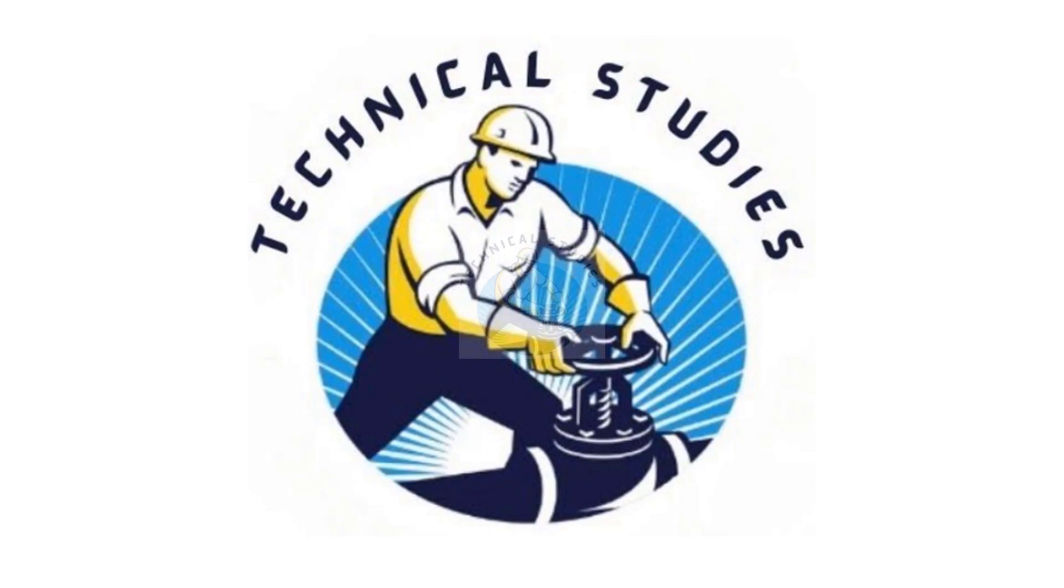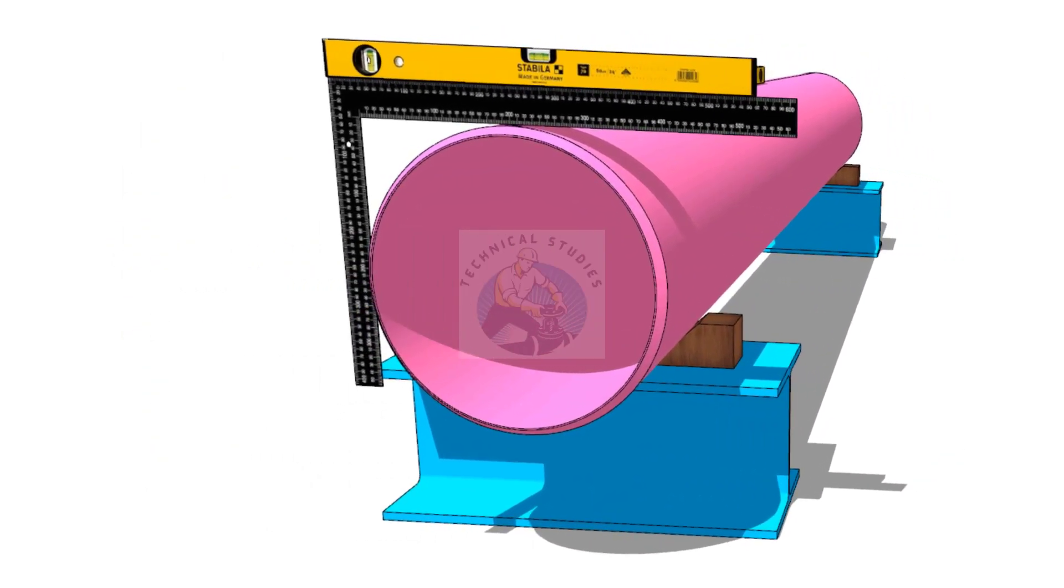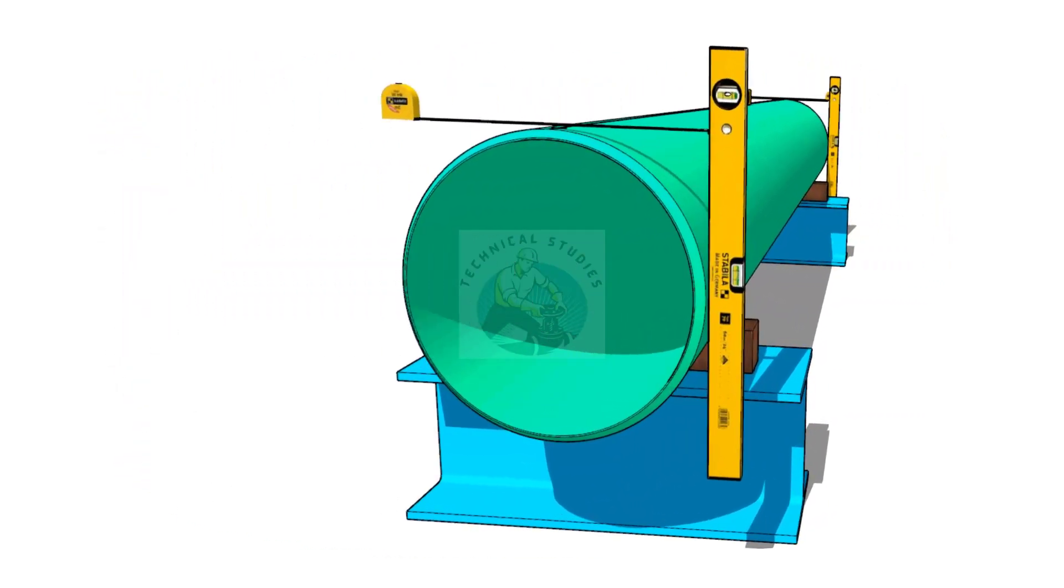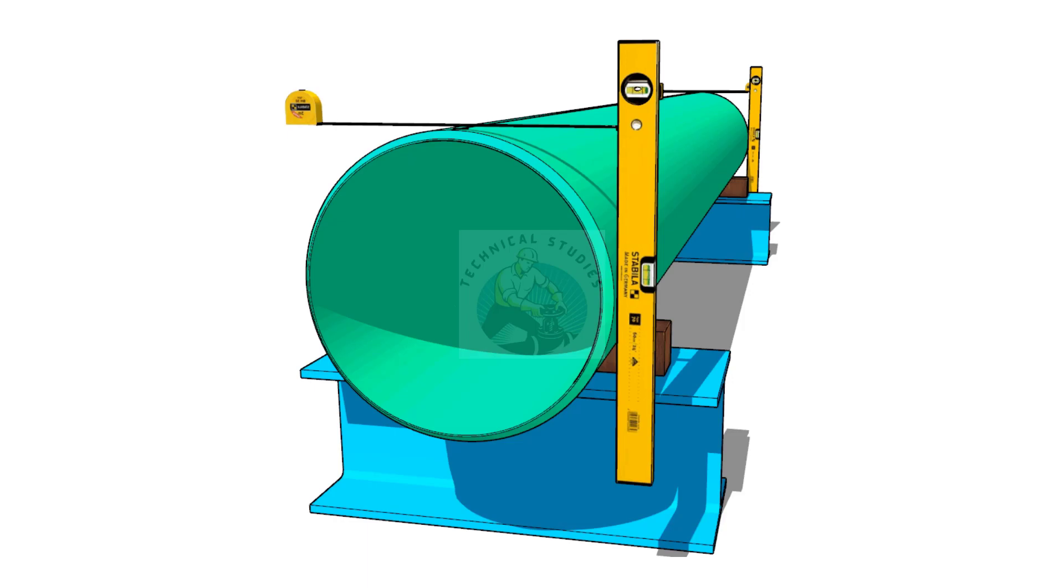Hi friends, how are you? In this video, I will show you how to mark the center of a pipe in an easy and fast method.